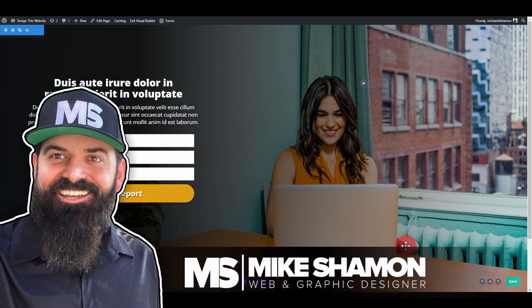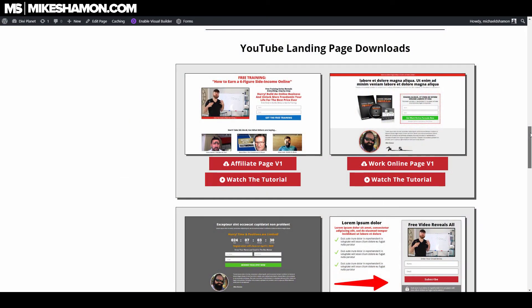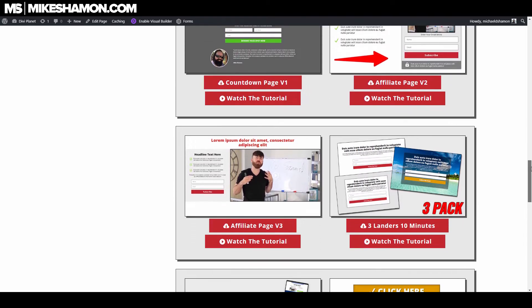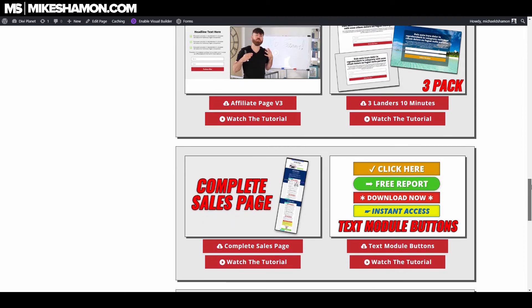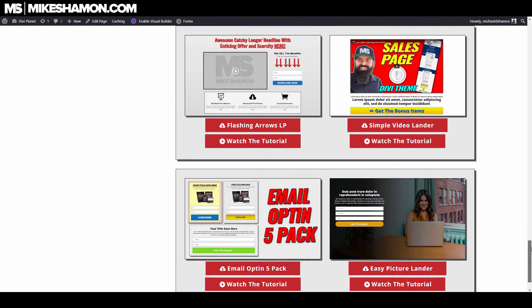Hey, Mike Shaman here. Today we're going to be using the Divi theme and Divi theme builder to make this landing page. It has a picture in the background, a nice gradient, and an email opt-in with some text above it, which is all changeable. I'm giving this template away to members of the landing page extravaganza inside of Divi Planet. Just go to DiviPlanet.com to find all the details.